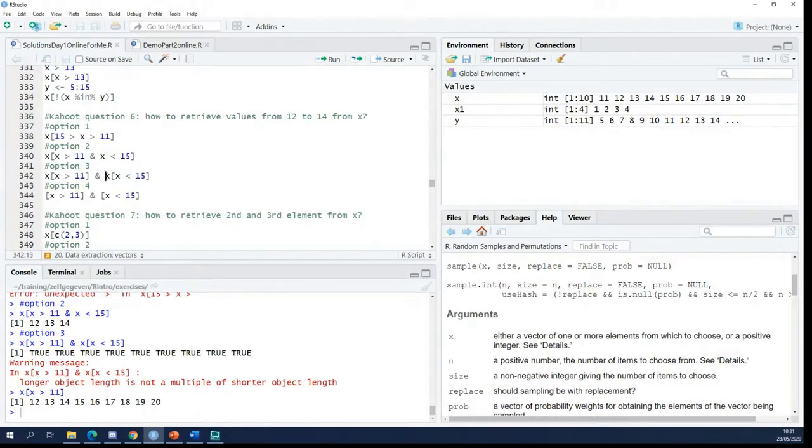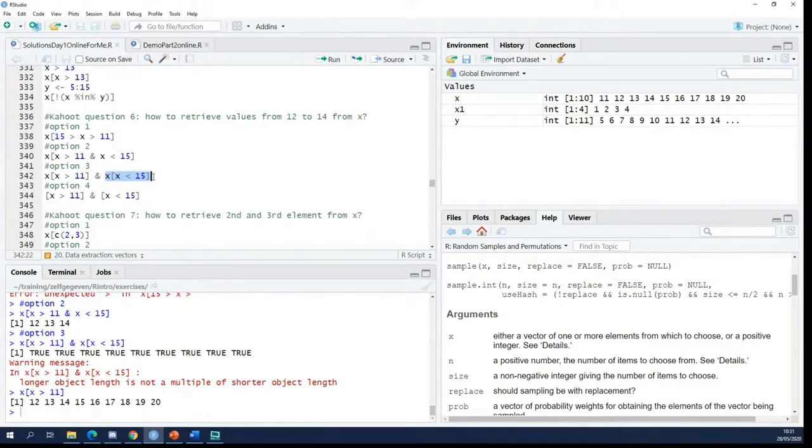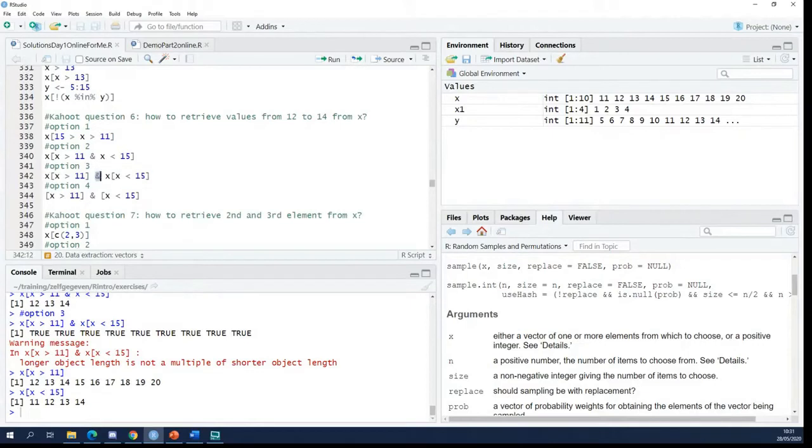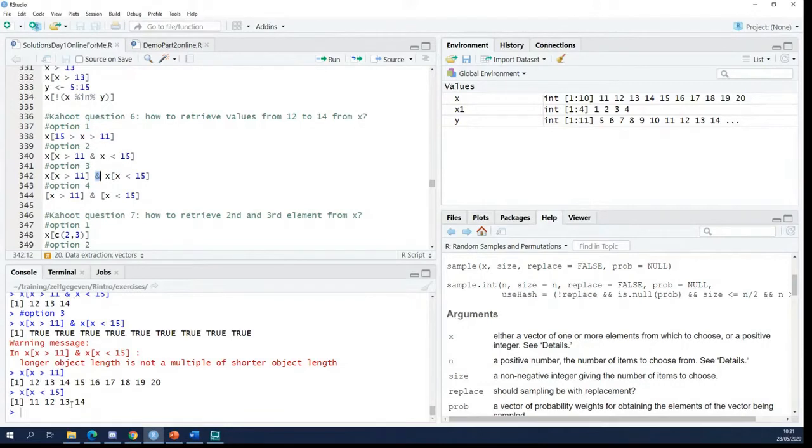What comes after the AND operator is again a vector, but now with all the elements from x that are smaller than 15. So basically what you're trying to combine here is two vectors—two vectors of numbers, not two vectors of booleans.